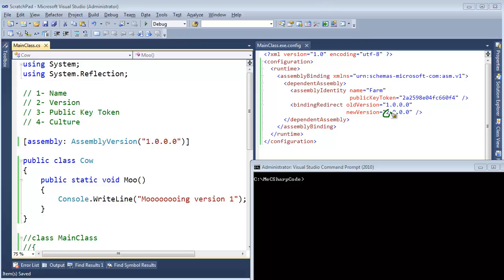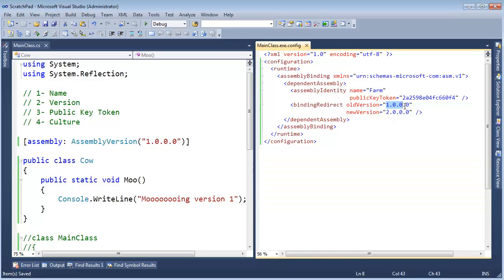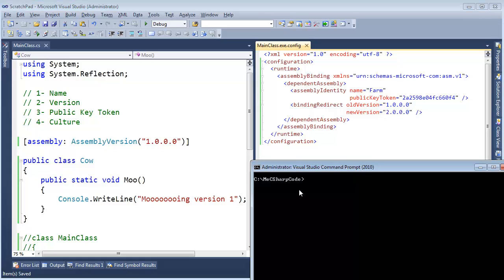Just for tickles, I want to show you that we can bind backwards in versions. It doesn't necessarily have to go forward. These four numbers are pretty much arbitrary, it's up to you to use them how you like.